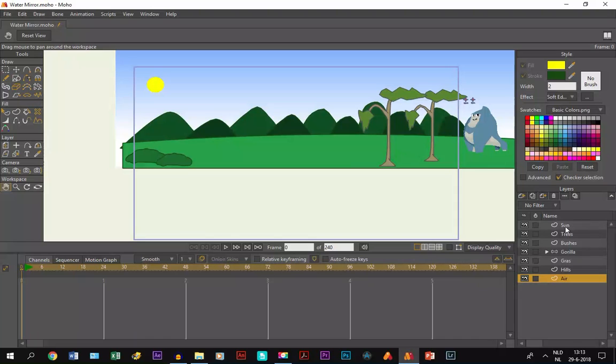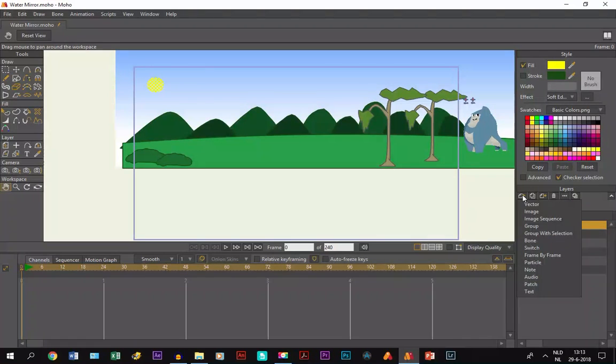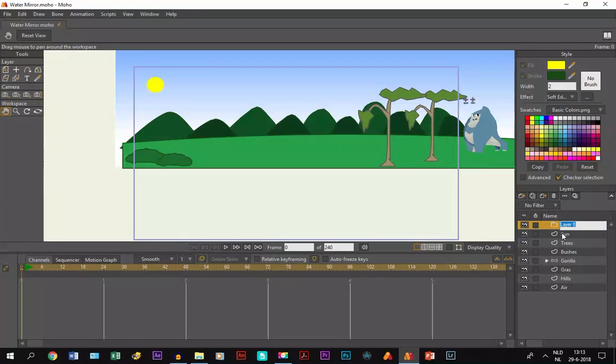First what we need to do is make a group layer and we name it landscape.